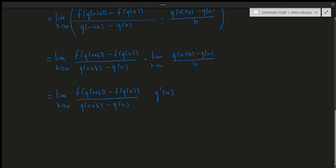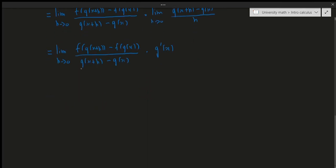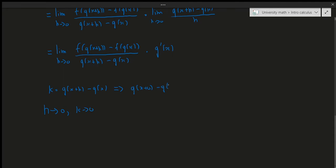So now, how do we deal with this remaining limit? Well, we could do a few substitutions to make it look nicer. Let k be equal to g of x plus h minus g of x. Notice that as h goes to zero, k also has to go to zero, because if I plug in zero, we get g of x plus zero minus g of x, which equals g of x minus g of x, which is just zero. So as h approaches zero, k goes to zero — meaning we get the limit as k goes to zero.